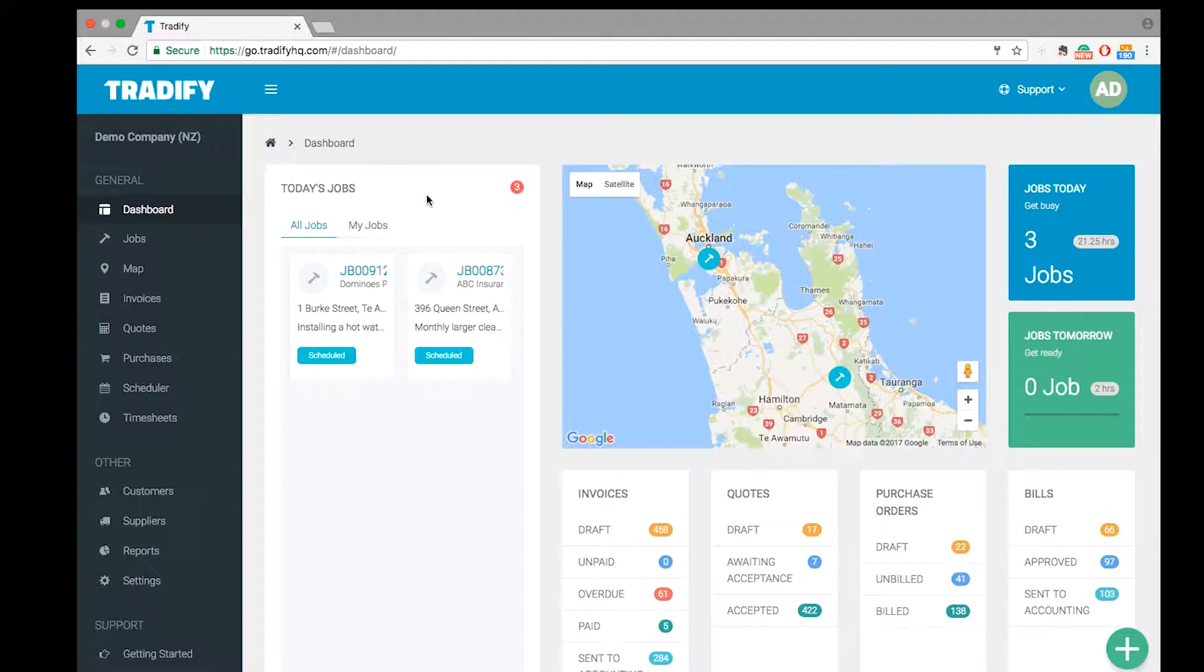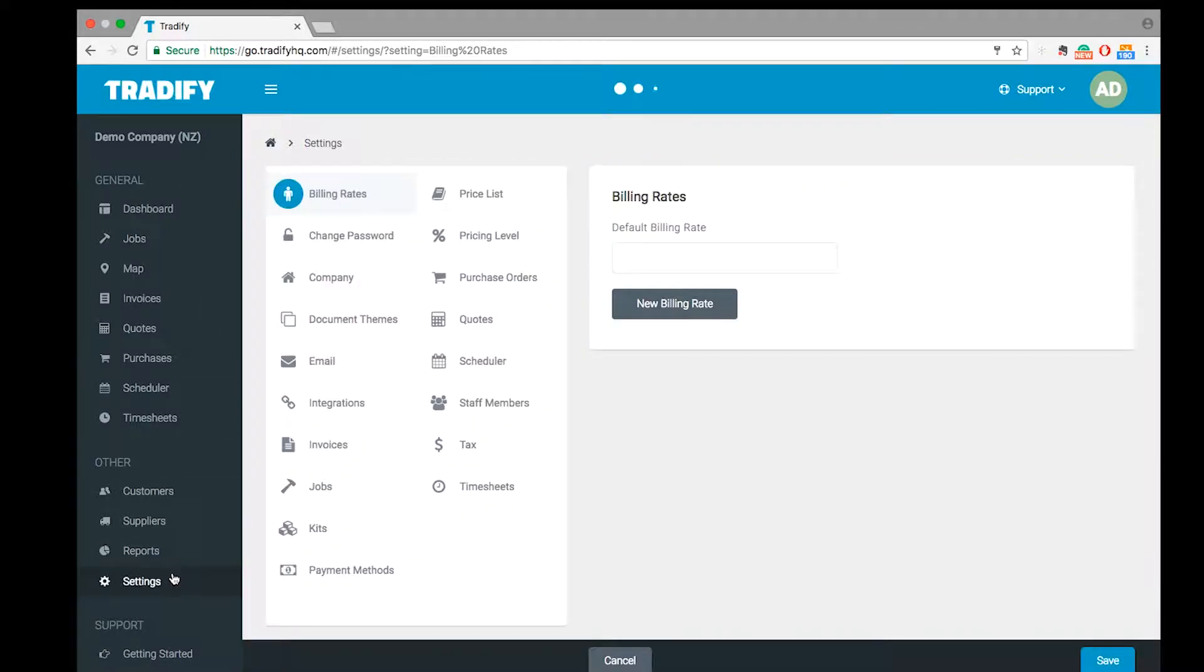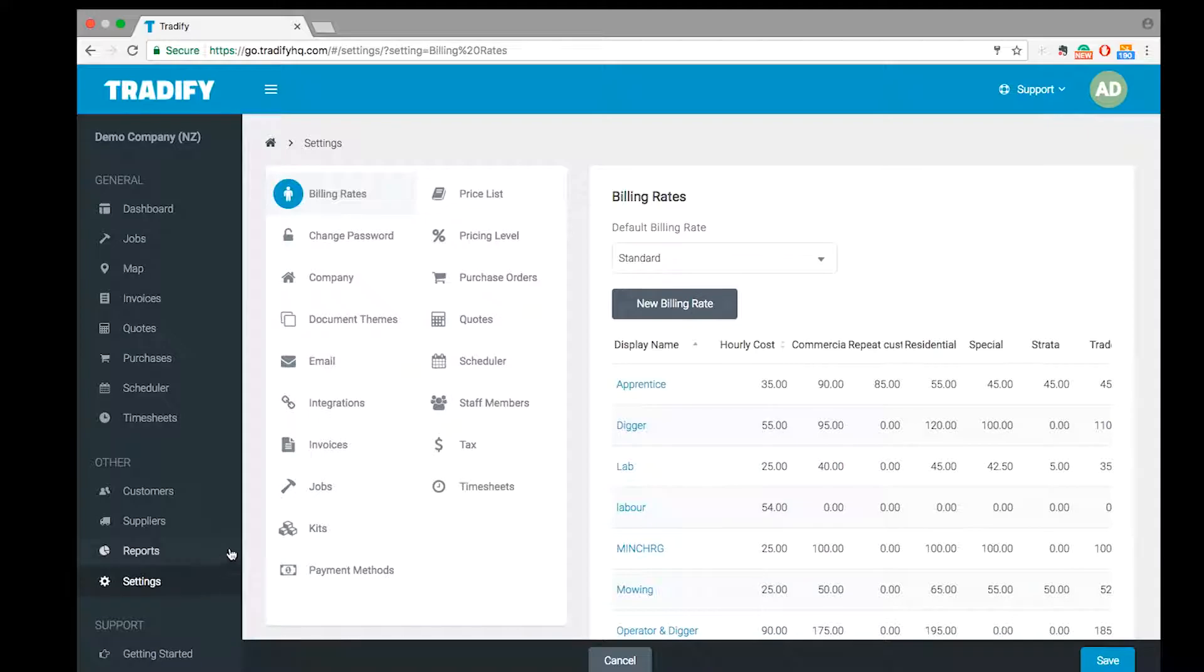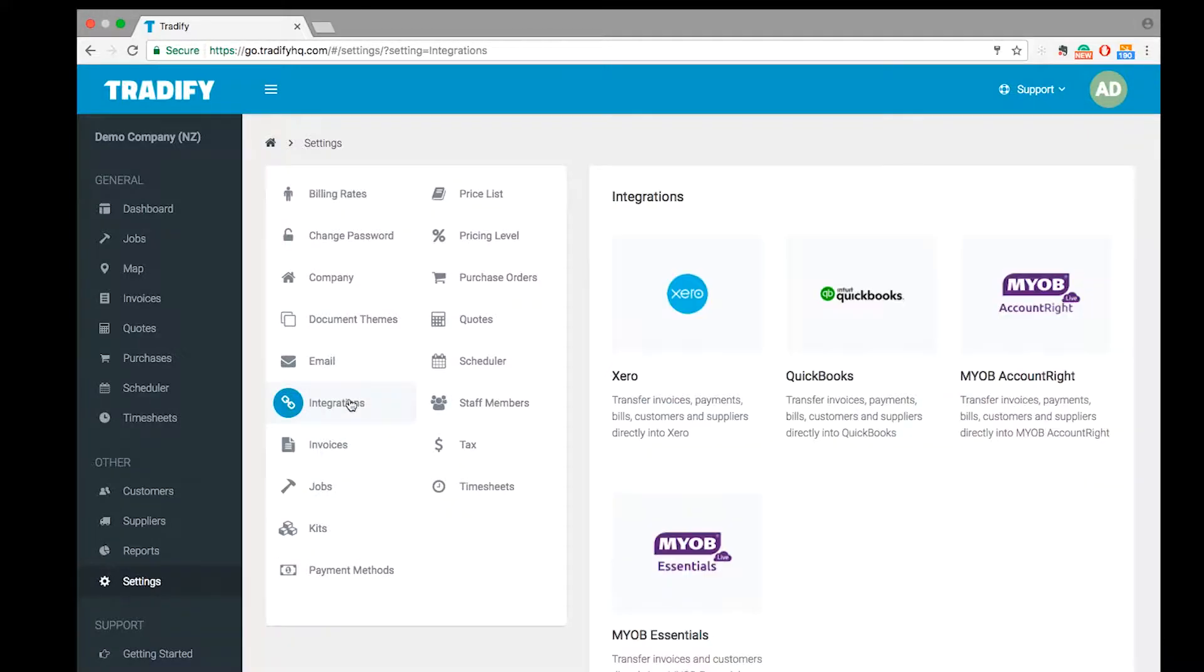The first thing I'm going to do is jump from my dashboard, go down into the settings area of Tradify, and the area I'm going to head to is the integration settings.